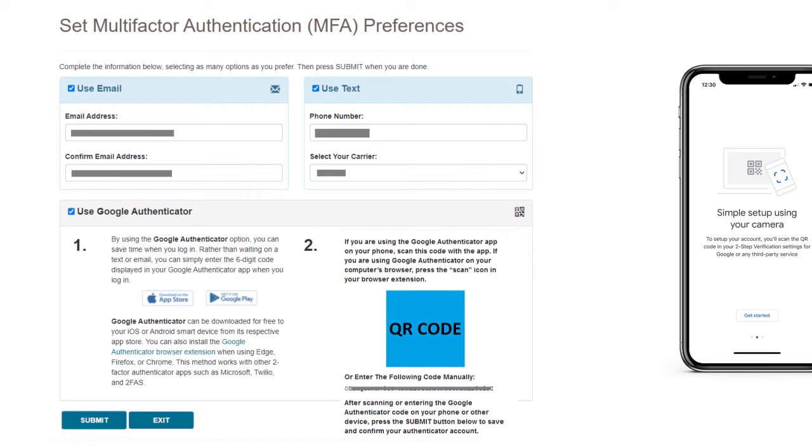Follow the instructions on your Google Authenticator app to scan the QR code. You can also manually enter the code, but scanning is easier. After successfully scanning, press the Submit button.